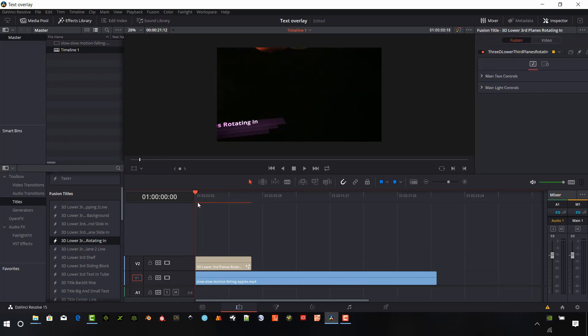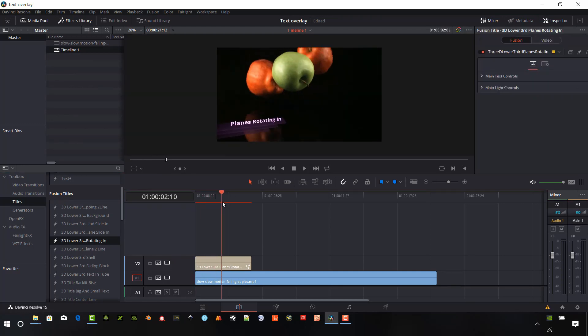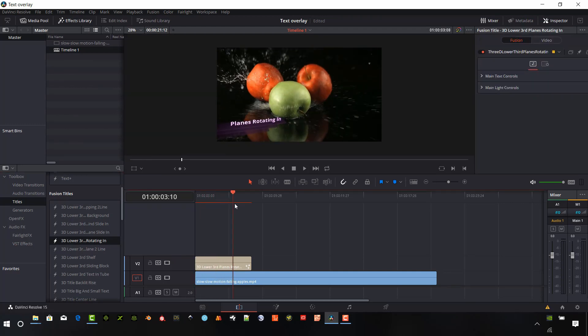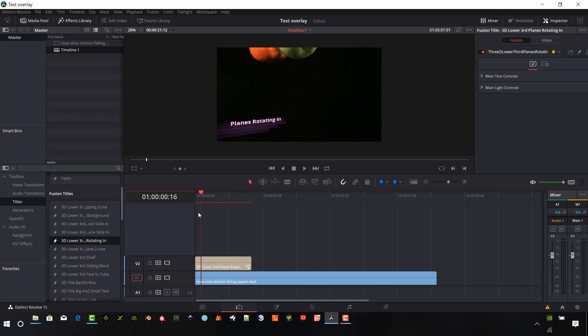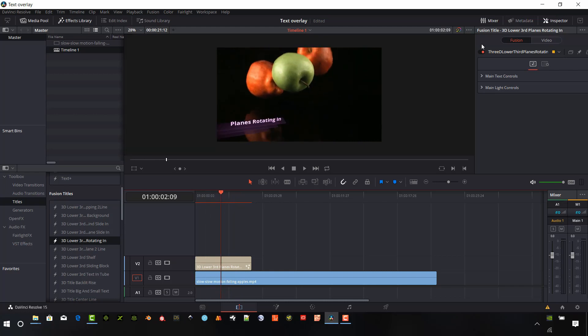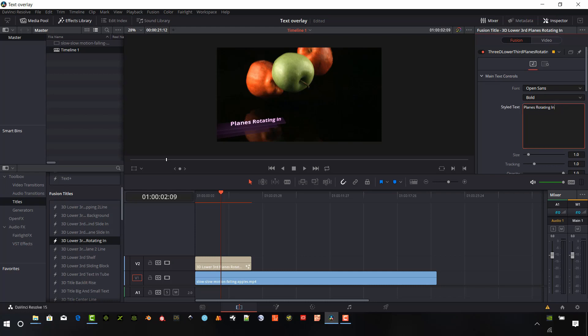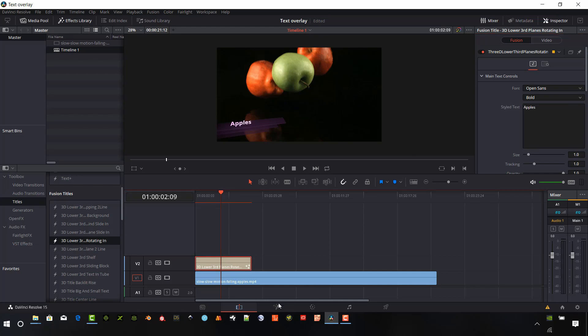You can play around with these. Some of these are pretty neat. And so this is like a lower thirds and obviously you can make your changes here in the text.